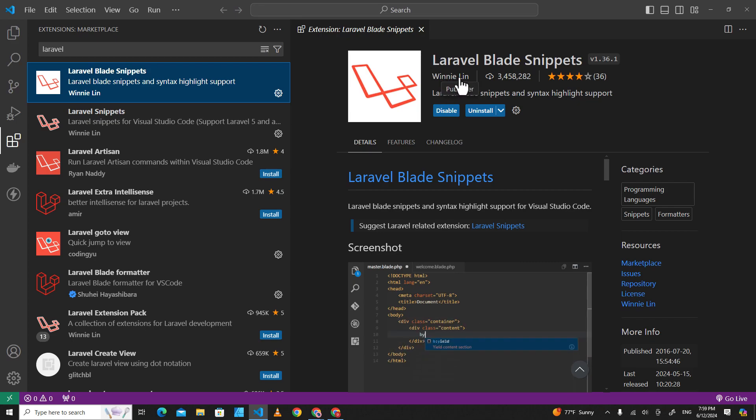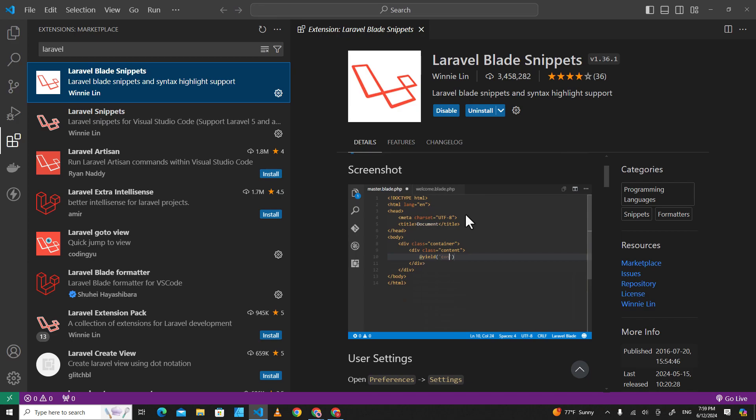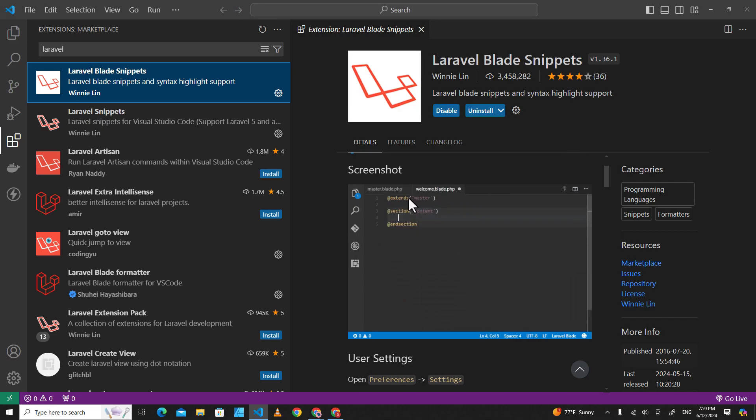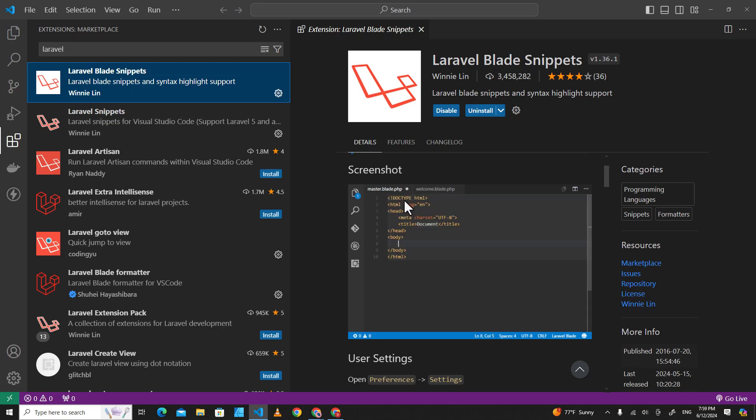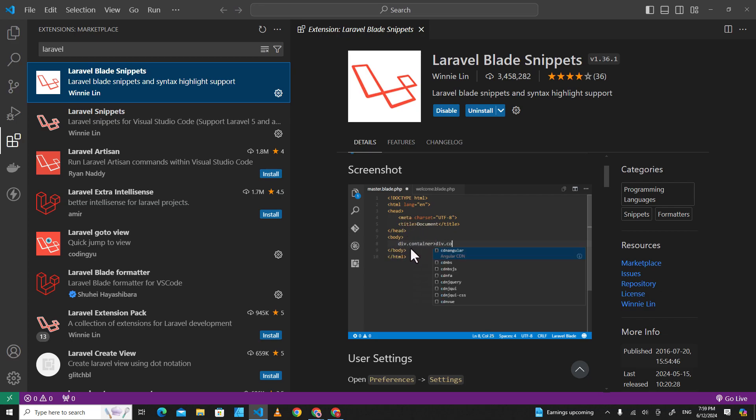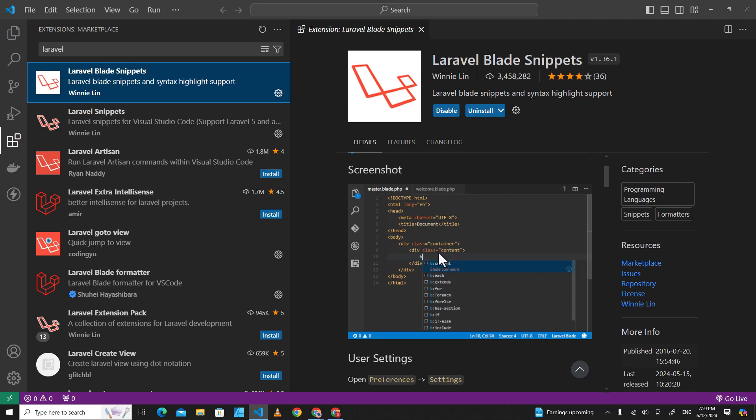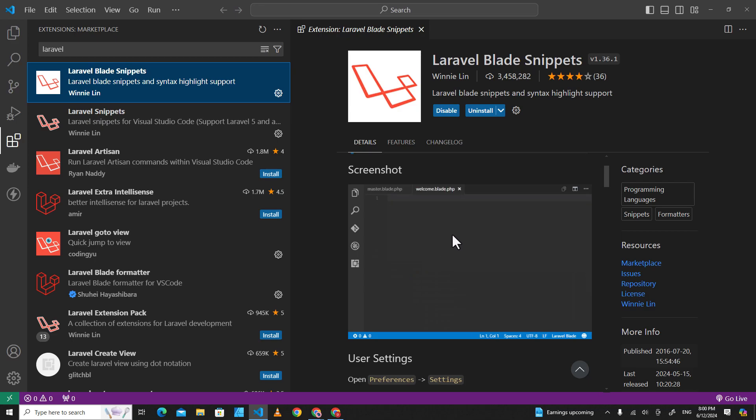This extension is from Vinnie Lynn, and here's an example. This plugin has good suggestions. When we talk about Laravel Blade, you see you just type HTML5 and it still supports HTML. So if you want to put a div, you just type div, then dot to add a class container, and it will give you all those suggestions.